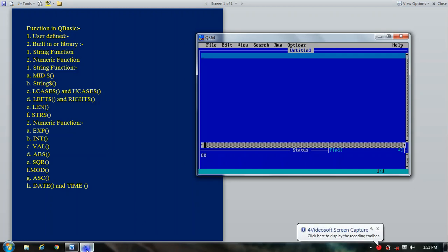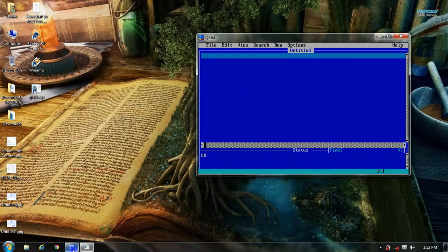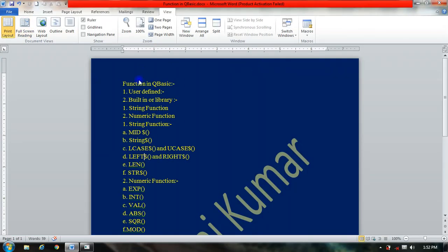Good morning students. In the last video we studied about QBasic functions. There are two types of functions in QBasic: user-defined and built-in functions. Built-in functions are already in the library of your program, and user-defined functions are defined by the user. Built-in functions are of two types: string functions and numeric functions. In the last video we studied about string functions.